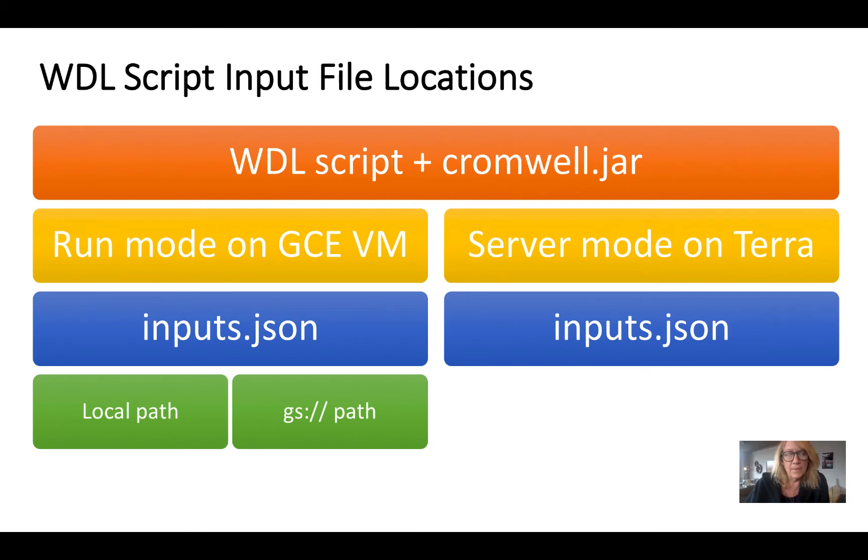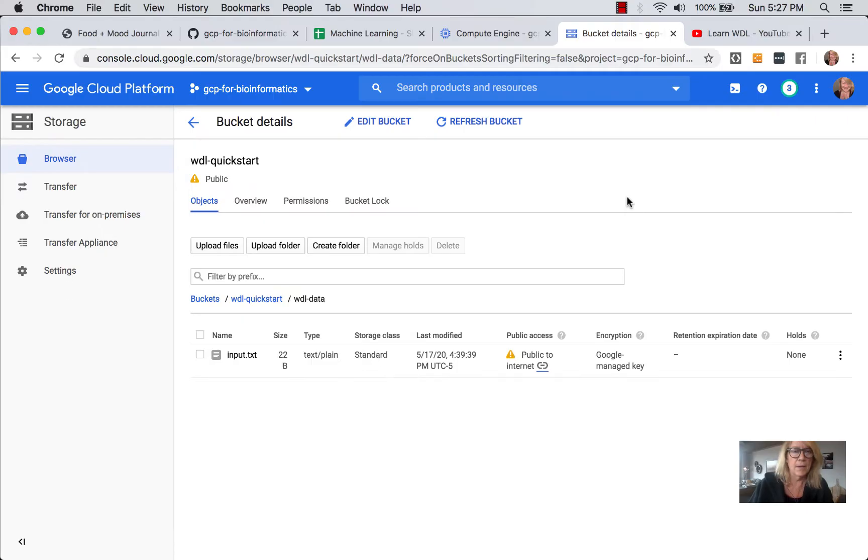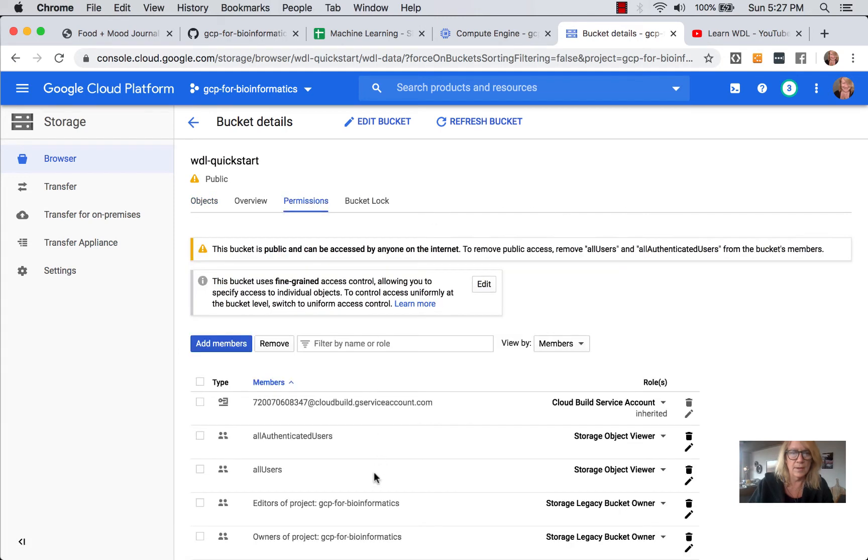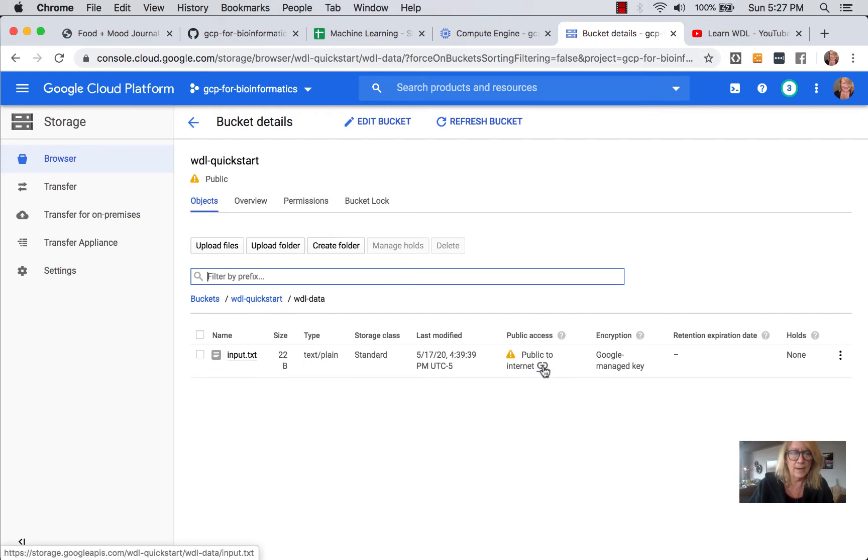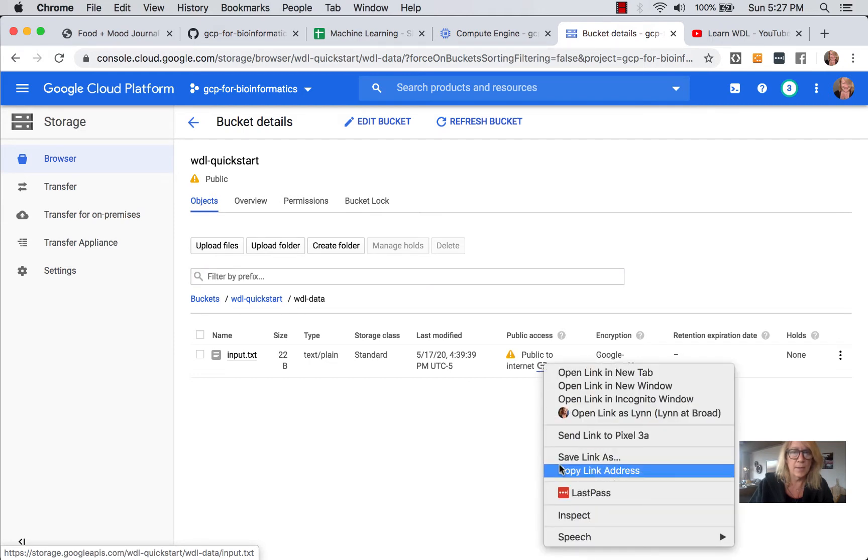Now for the purposes of demonstration, I'm just going to do something you would not do other than for training. So in my public demo bucket WDL quick start, which I've set the permissions up as public, you can see here storage object viewer. Again, you'd only do this for demonstration purposes. I've uploaded an example file input text, and if I want to get the URL to connect to it I simply copy this here.